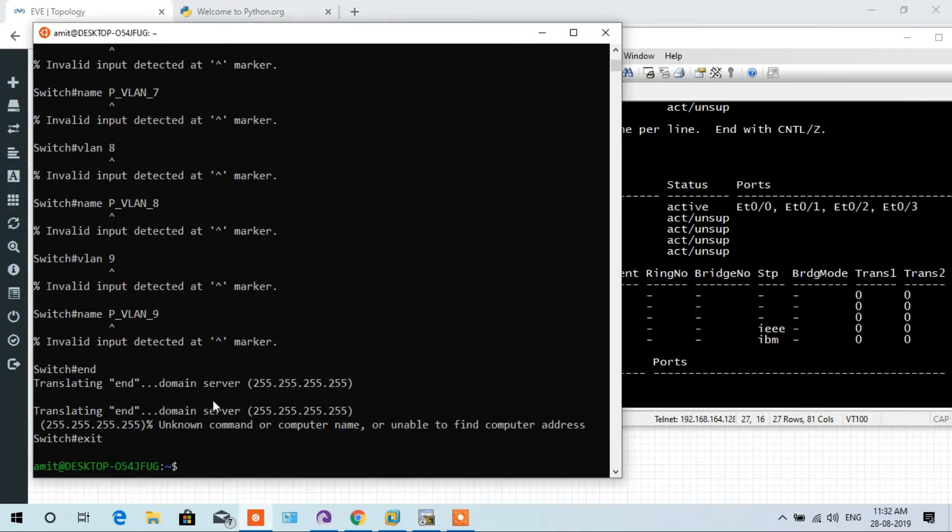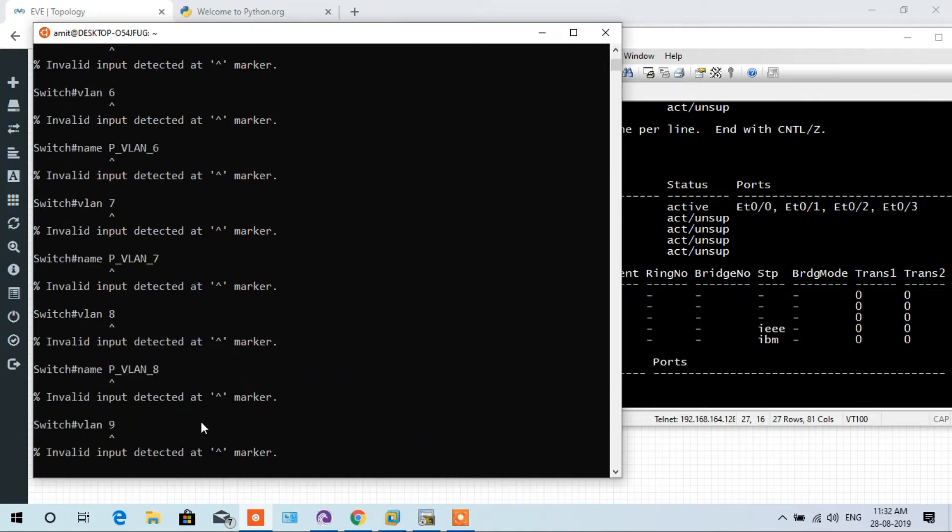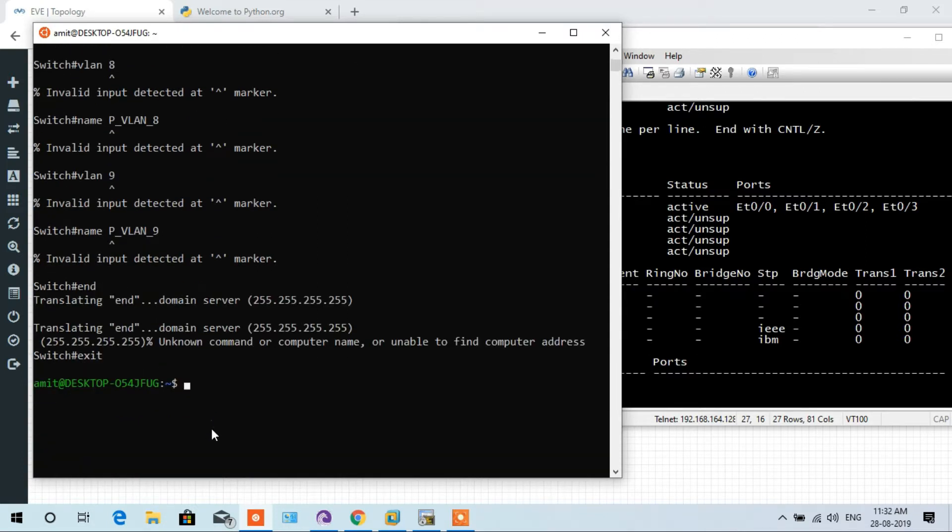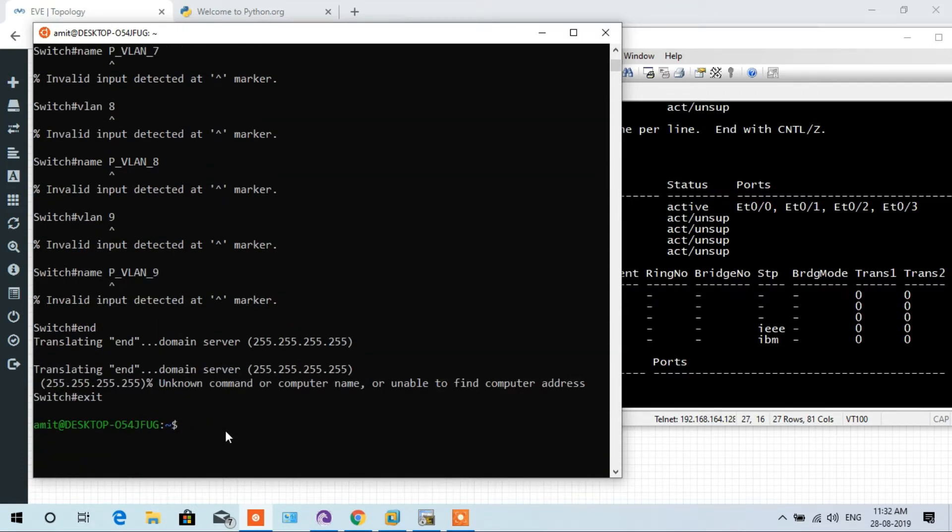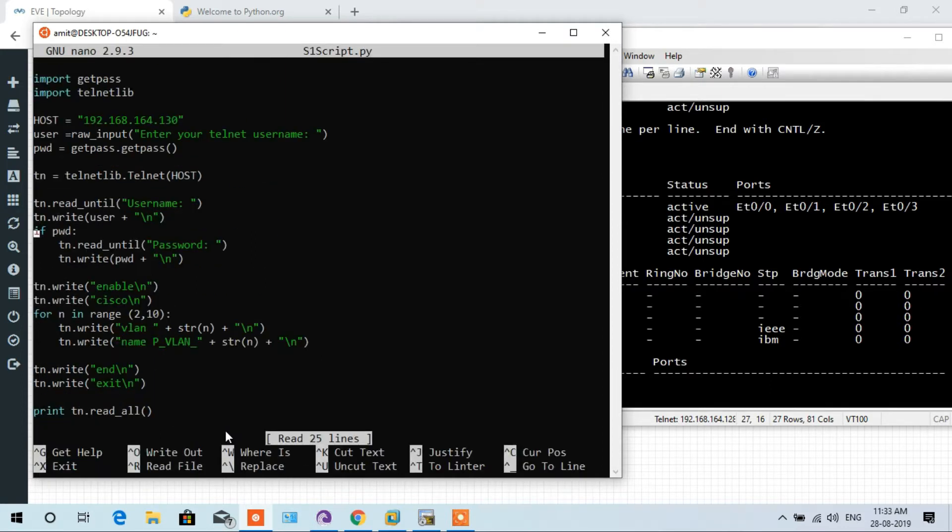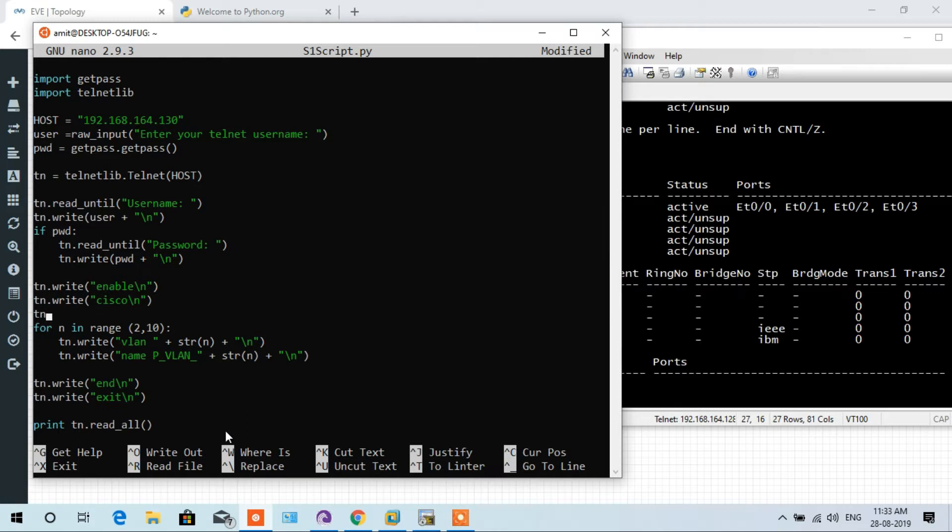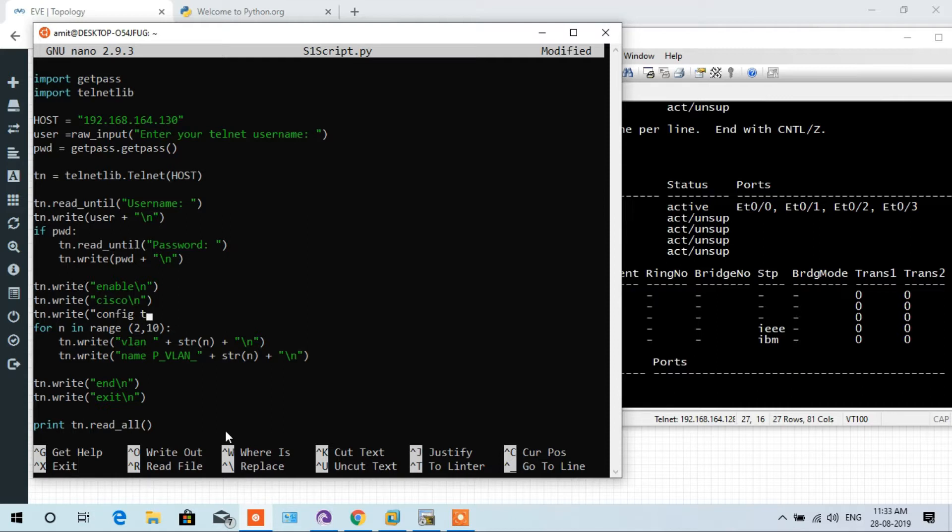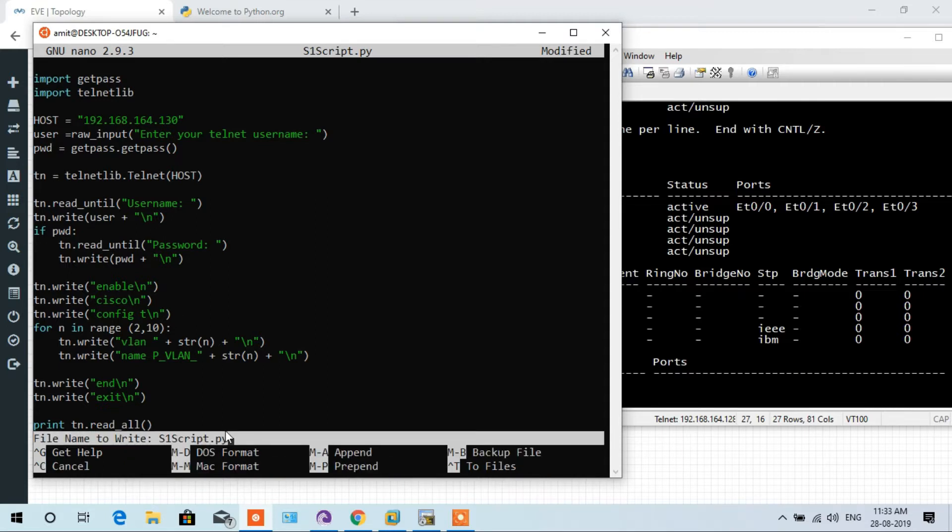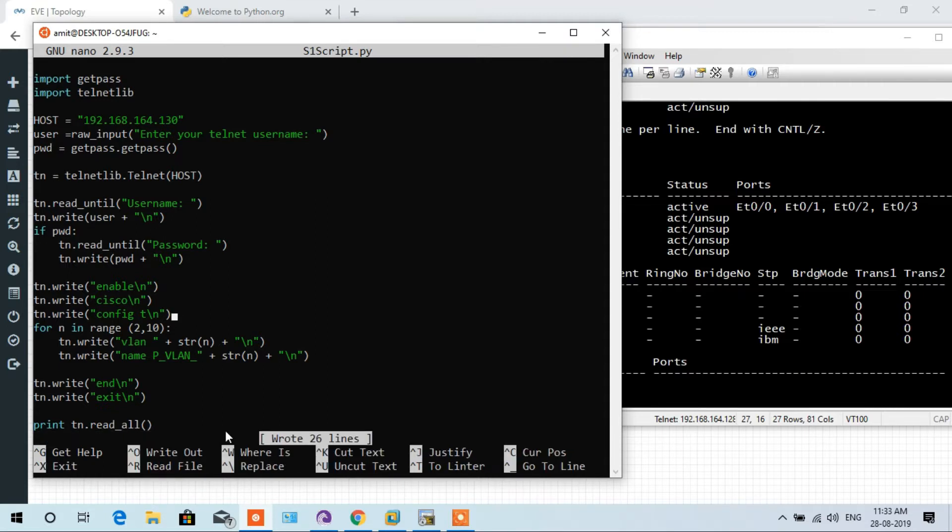But why is the error? I will show you in the script where is the error. Sudo nano s1. Here is the error. It does not go to configuration mode, so that's the problem. So here I will write tn.write, parenthesis open, and here I config t, then it goes to global configuration mode and executes this loop start, backslash n, and parenthesis closed. So ctrl O write out, ctrl X exit.